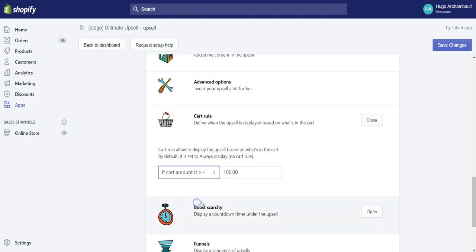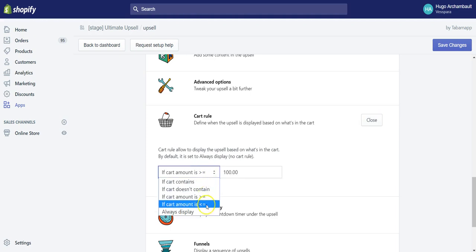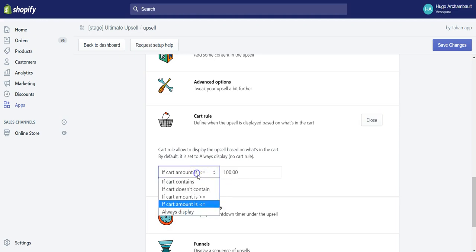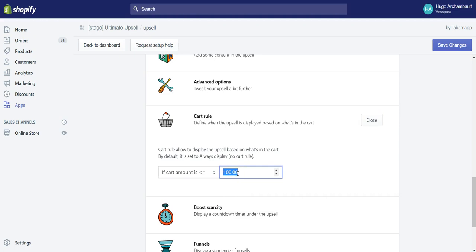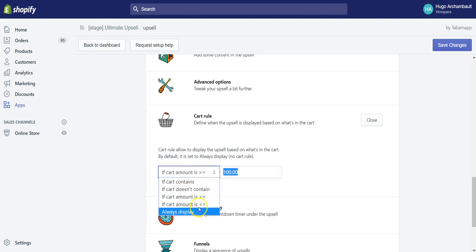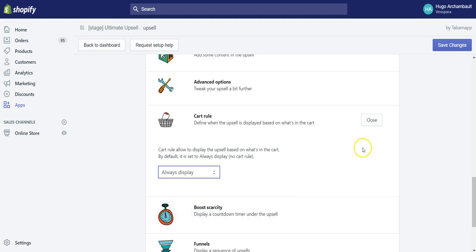It could also be based on the cart amount. If the cart amount is less than this amount, then display that product with this discount or with free shipment, whatever. For now I will click on always display.